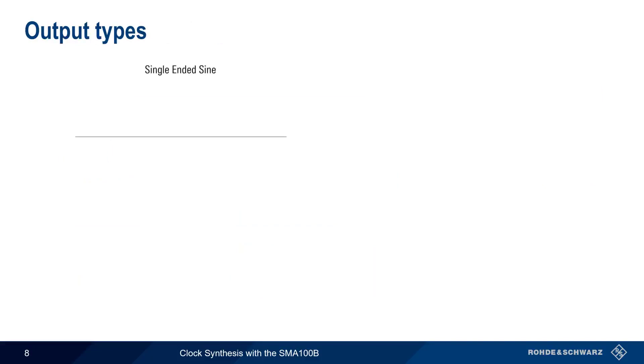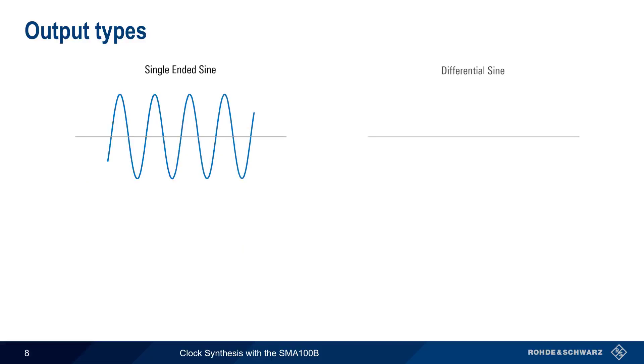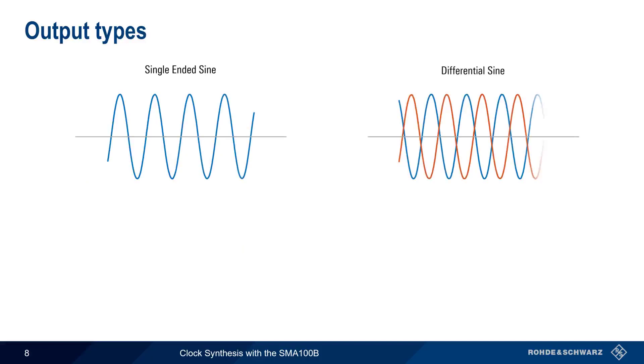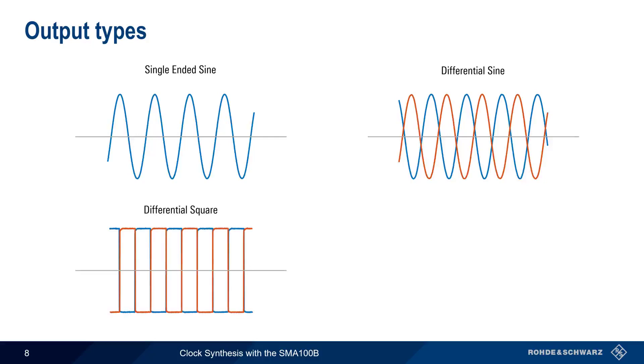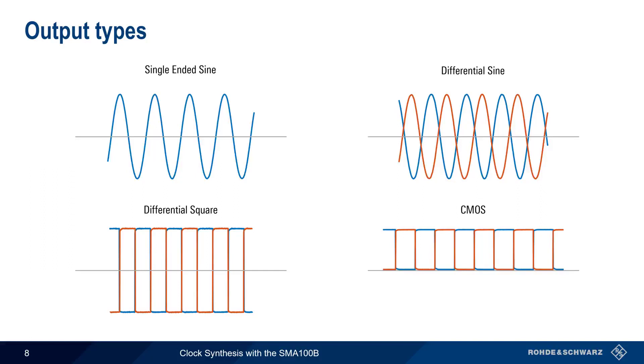Let's look at these four output types graphically. A single-ended sine is just a standard sine wave, whereas in differential sine, the clock signal is transmitted in the form of the voltage difference between two sine waves. The same differential signaling is used for both differential square waves, as well as for CMOS, although note that in the case of CMOS, the voltage is always positive.